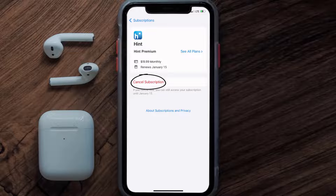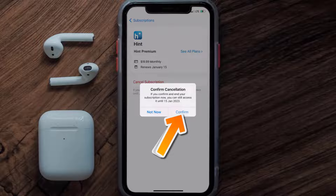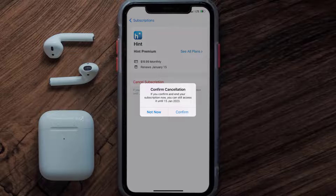Simply tap on it and a pop-up will come up that reads 'Confirm Cancellation.' Then hit confirm and you'll not be charged anymore. The great thing is you can carry on using the app until the subscription date was originally due.